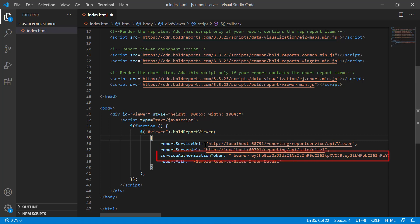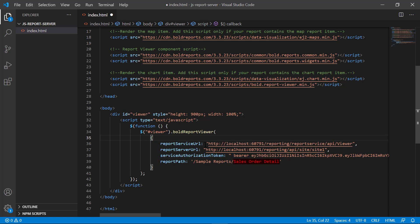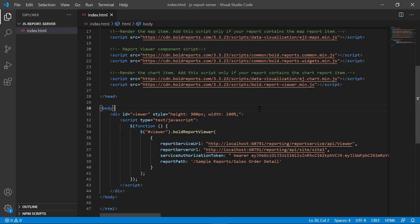The service authorization token specifies the personal authorization token which is already copied from the report server. The report path specifies the path in which the RDL report file is published in the report server. Here I am using the sales order detail RDL report from the server location. This report is published in the sample reports category. Save the file.